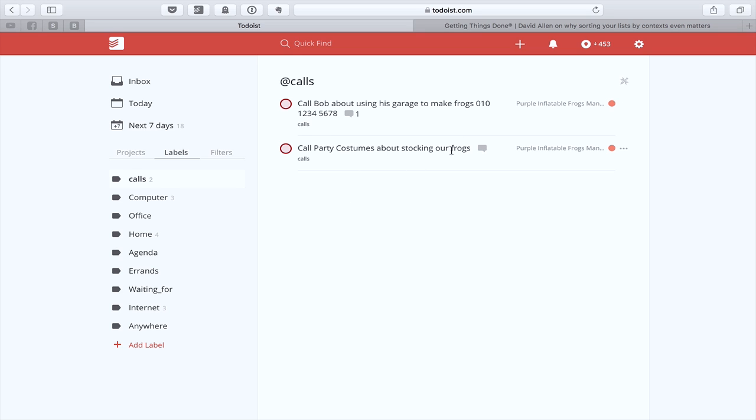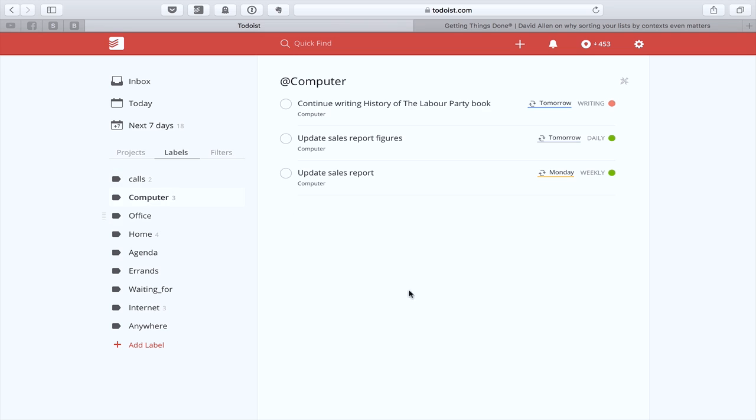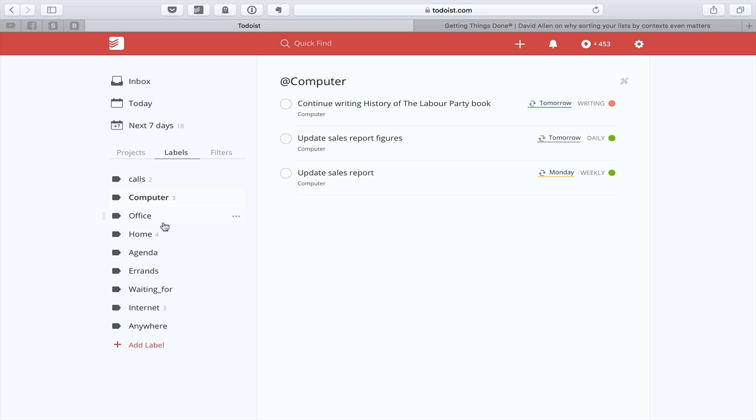So that's another way of doing that if you wish. So I've got here call party costumes about stocking our frog. Essentially, what happens is I've got a few minutes during the day and what I need to do is, what can I do? All I need to do is hit the labels icon on my phone or on my computer and I can just go into, okay, what tools do I have with me? I have my laptop and my phone. So I can go into my computer and have a look at what things I've got in here. To be fair, for me at computer, I know it's likely to have quite a lot of heavy work. Continue writing history of the Labour Party book. That's going to be quite a big task. So maybe I'm not going to do that. But these two figures here, update sales report figures and update sales report. Well, of course, in these, I might think, oh yeah, I've got 10 minutes. I'll just update the sales report. So again, I just click on the label and there I am.